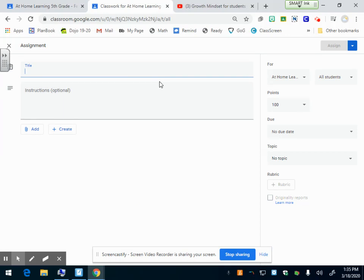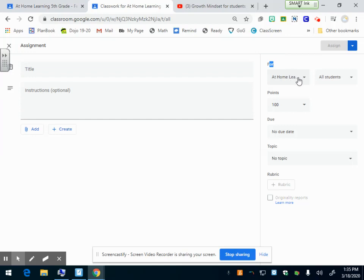Now it pulls up this form. You have lots of options. I'm going to go through each option. Let's look at the right side first. It's saying who's it for. You can click this.